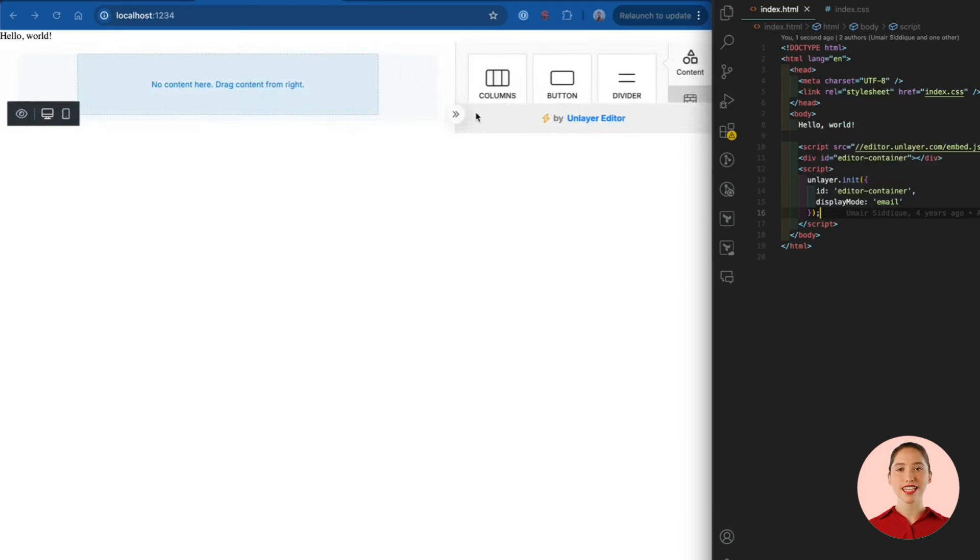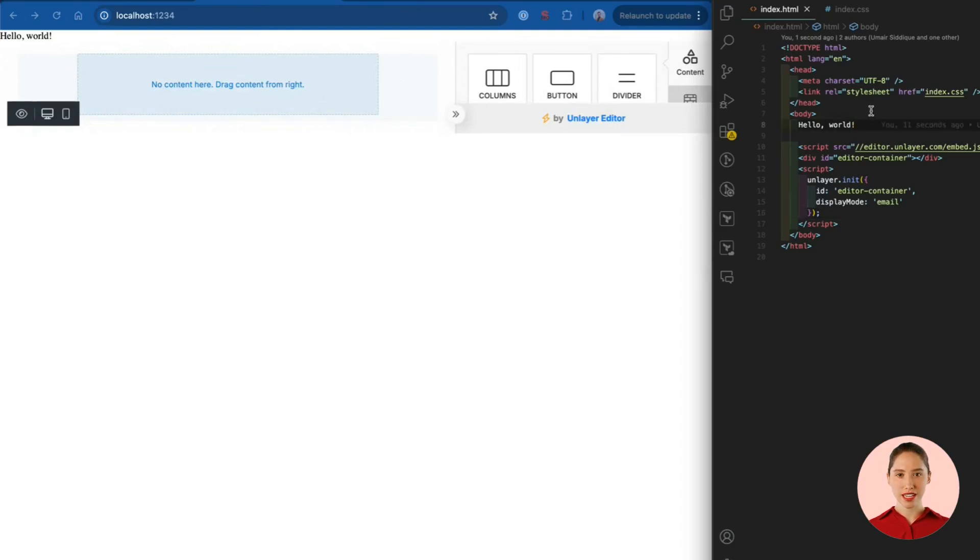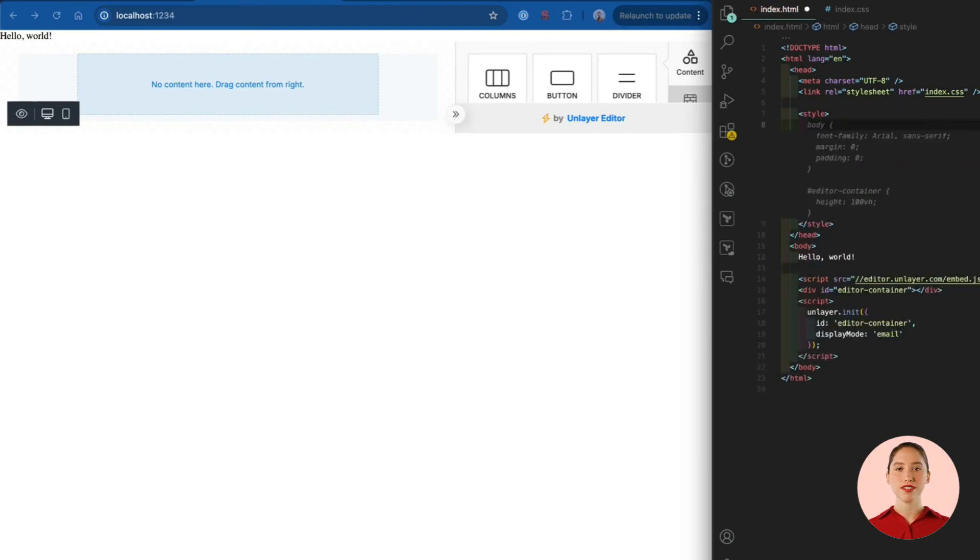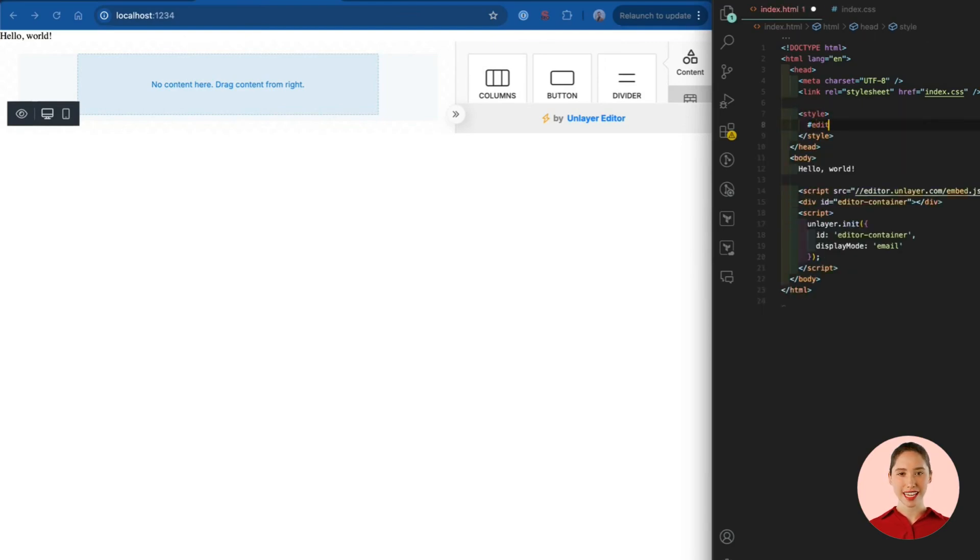But you'll see that the height of the builder is squished. This is because that is the maximum space available to the container div. Unlayer builder takes up 100% of the space available in the container.